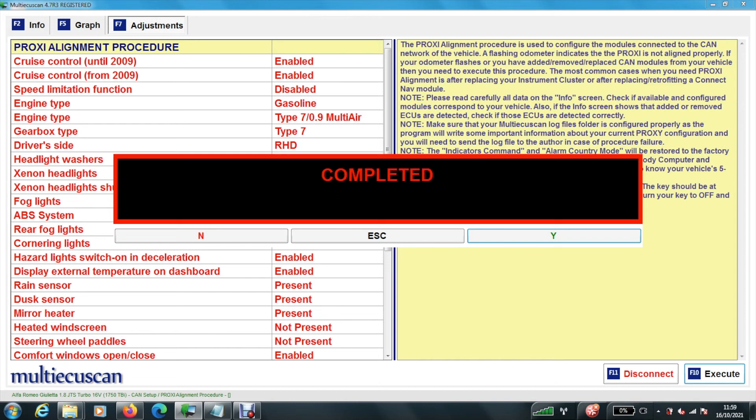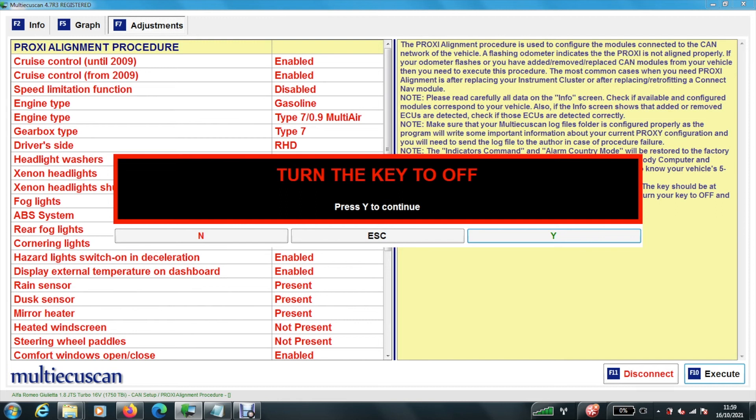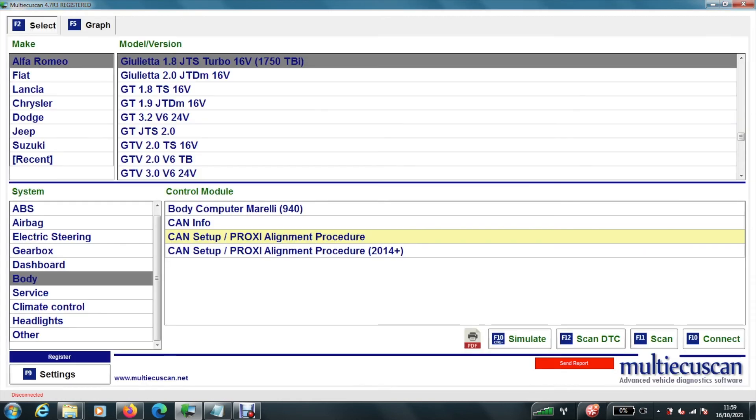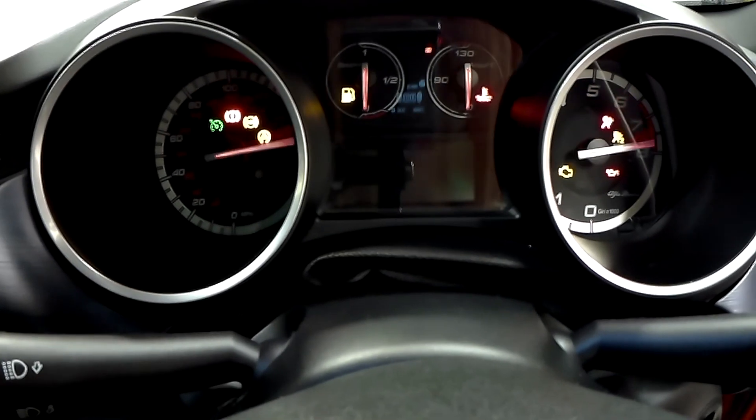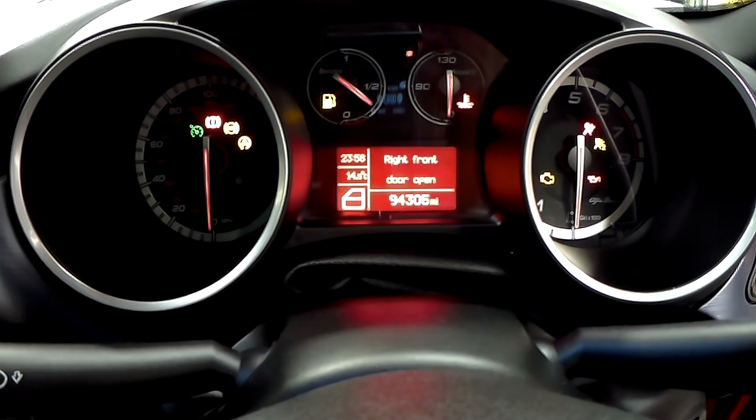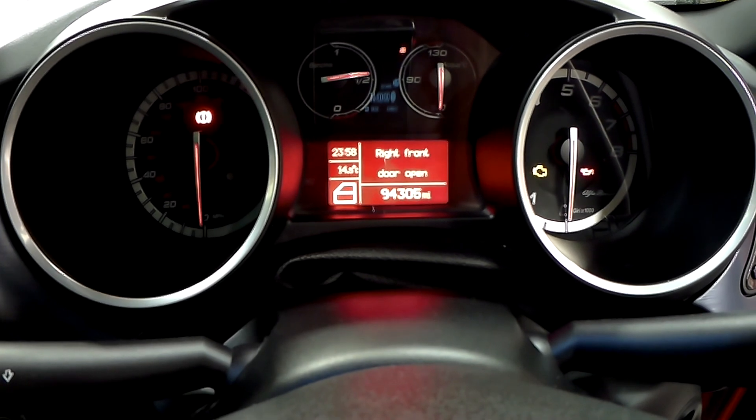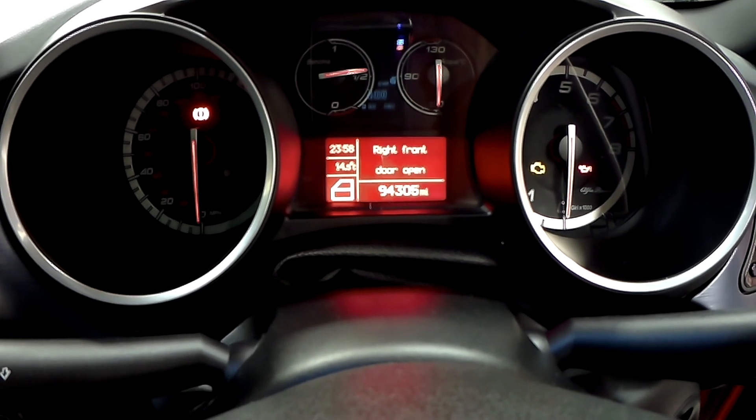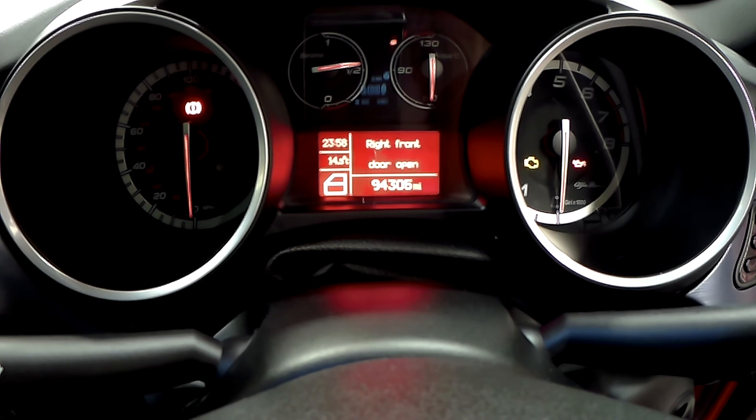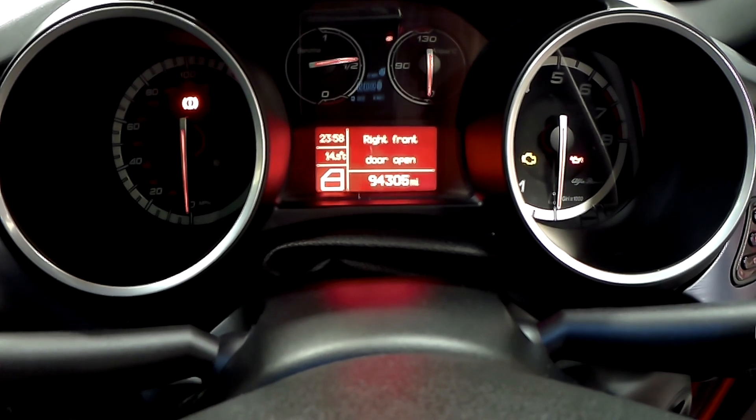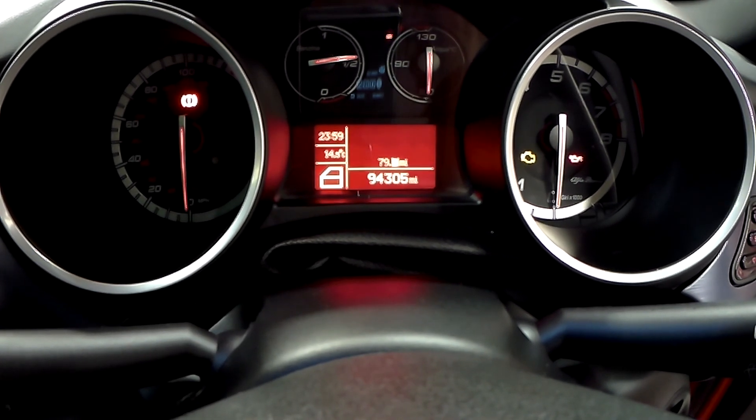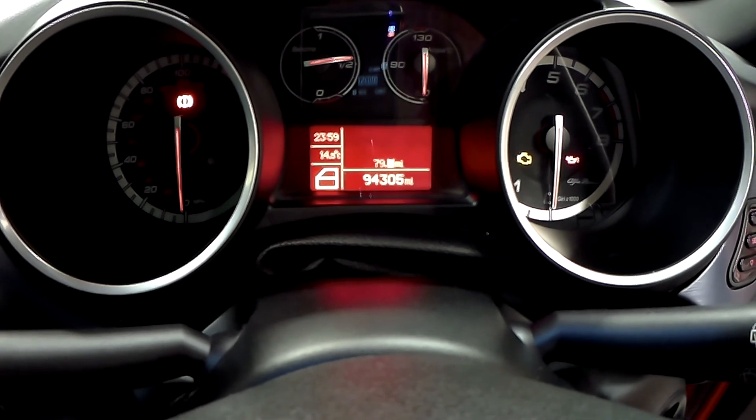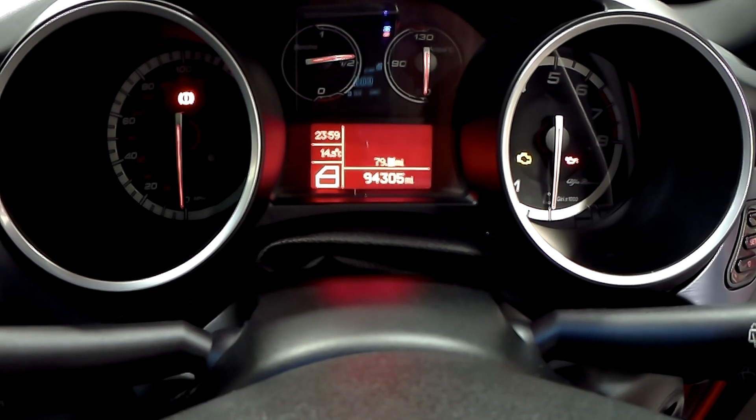So it says now it's completed. So it says turn the key off. Turn the key off. Hit yes. And then that's done. Let's see if it's worked. So now we turn the key on. And there you go. The mileage is no longer flashing. So that has solved that.